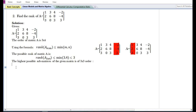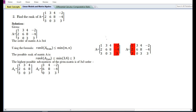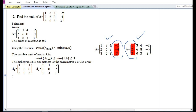The highest possible submatrices of the given matrix are of three by three order. There are two possible submatrices that could be formed from the given matrix A. A1 is formed by deleting the fourth column, and A2 is formed by deleting the first column. These are the two 3×3 submatrices. In order to know whether the rank is equal to three or less than three, we need to find their determinants.